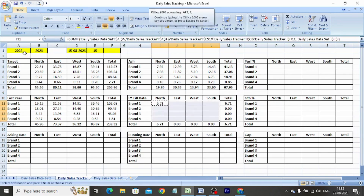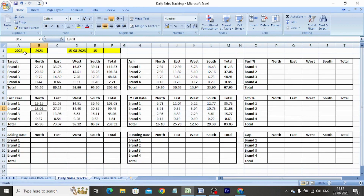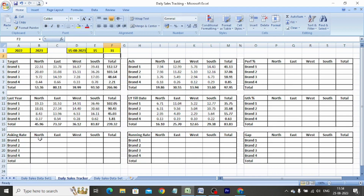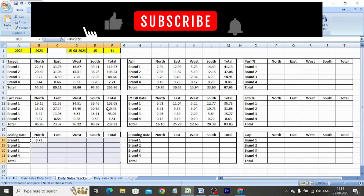To calculate the asking rate, we divide the target by total number of days available in the month. In our case there are 31 days in the month of August. As this is a standard format, I input the number of days in cell F1 and use the formula: equals target divided by $F$1. Copy-paste the formula in all the cells in the table.